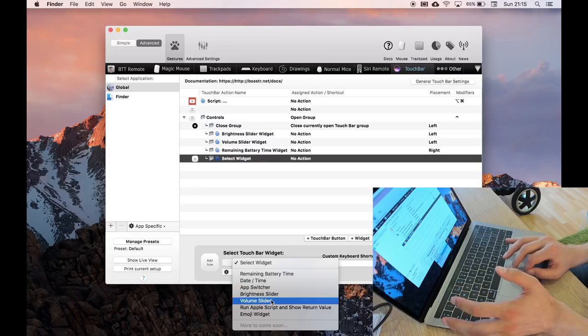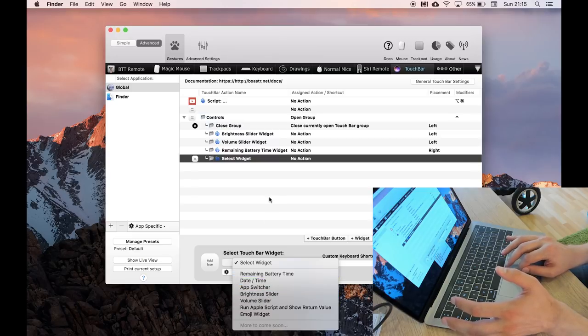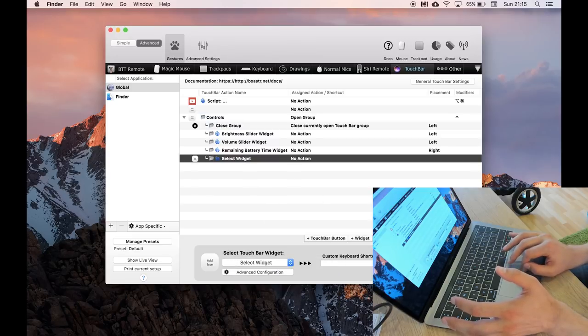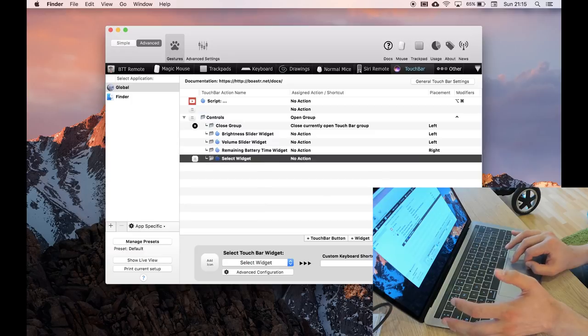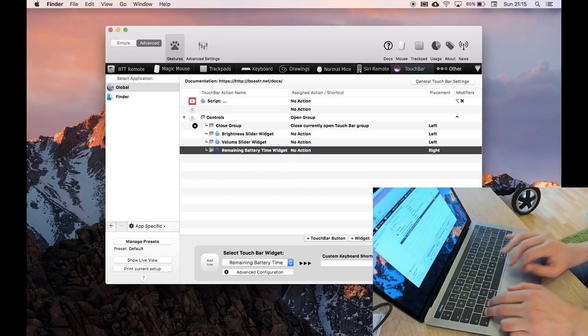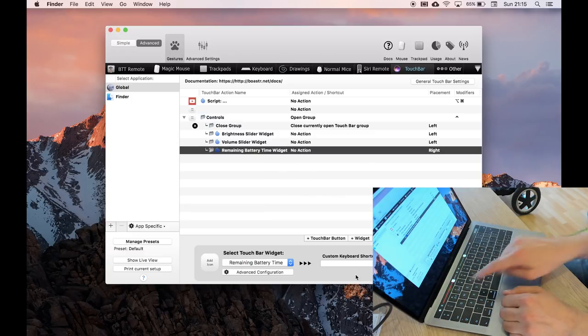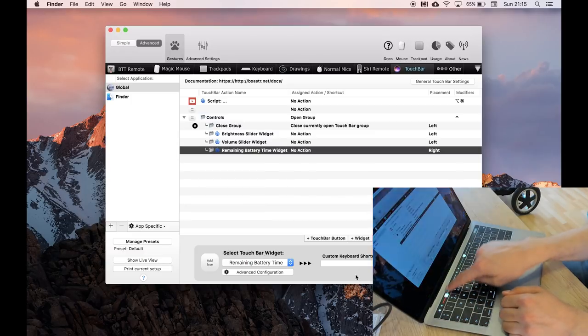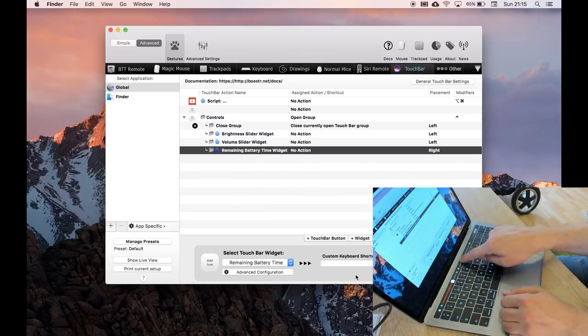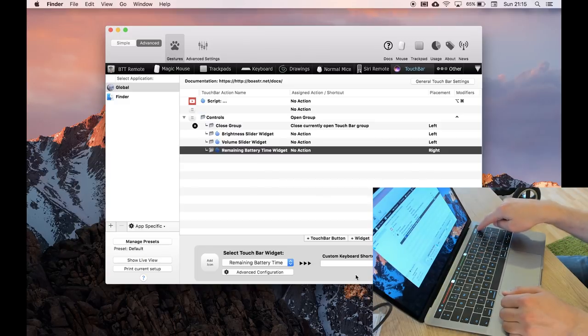So I use the brightness slider and the volume slider and the remaining battery time. And let me delete that. So if I go into controls, you can see that these are the three things, and I've one hour left in the battery.